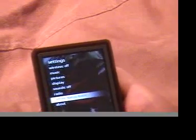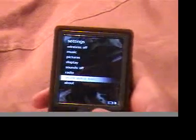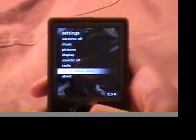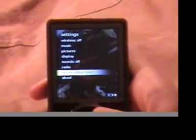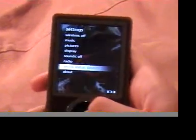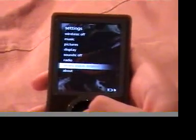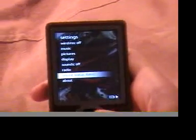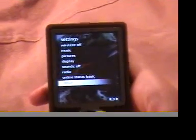And your online status. Basic or detailed. Basic just says you're online or offline. Well, basically online, because they can only see you if you're online. And detailed shows what you're listening to and what you're doing. And so I keep it on basic.